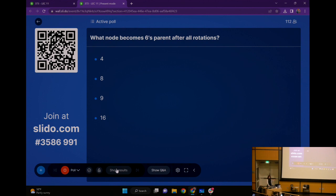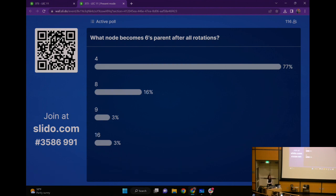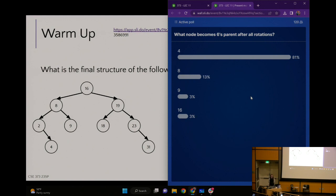Our options are four, eight, nine, and sixteen, and we are going to place the value six. So when I'm going to add a new node to an AVL tree, where is the six initially going to go before I do any sort of self-balancing rotation work — where do I first put it in the tree?